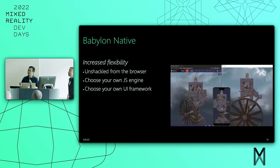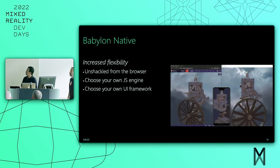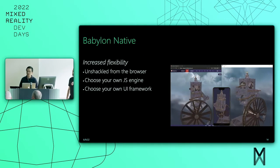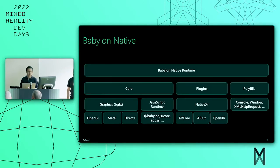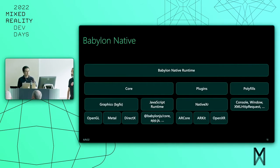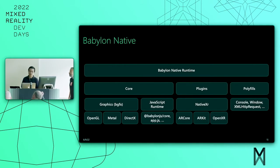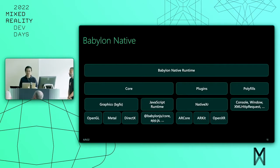Here's a sort of non-exhaustive view of the runtime. The library consists of three main core parts: the core section on the left, plugins in the middle, and polyfills. The core contains a graphics component which uses BGFX.